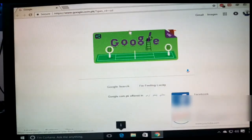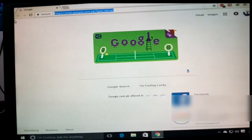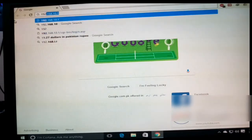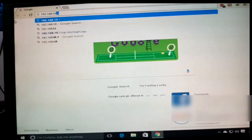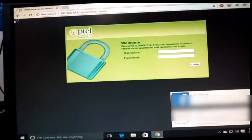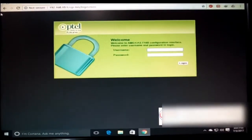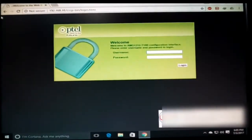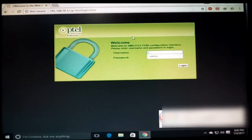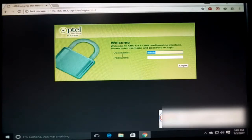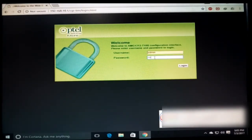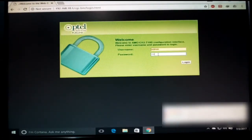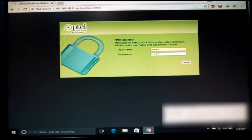Search 192.168.10.1. The PTCL home page will open. To login, the username is admin and the password is also admin. You have different passwords on the back side of the modem. Go there and check. If it doesn't work, then you can also type admin.